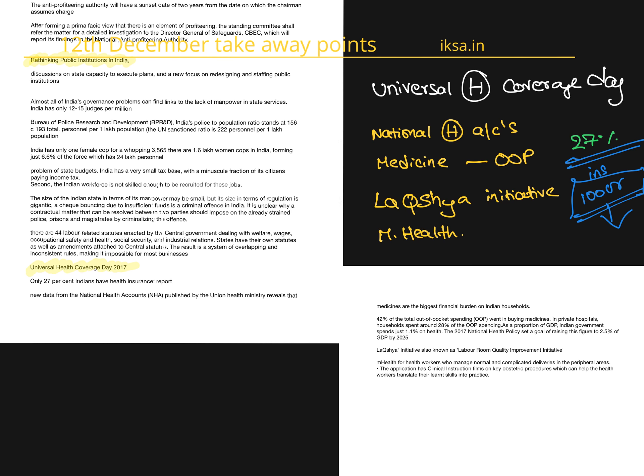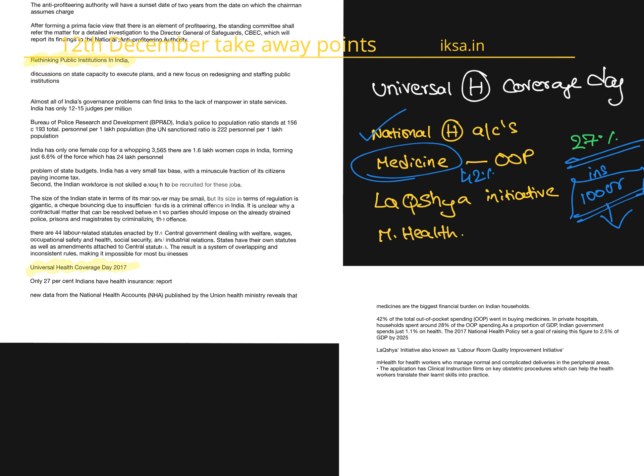The second interesting fact is, national health account data recently released says that medicines are the primary reasons for out-of-pocket expenditure. As much as 42% of all medical expenditure goes only on medicines. Remember this.